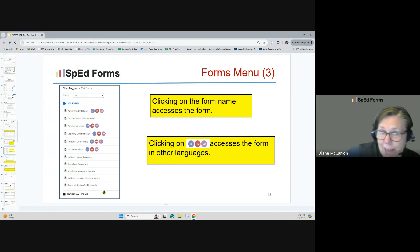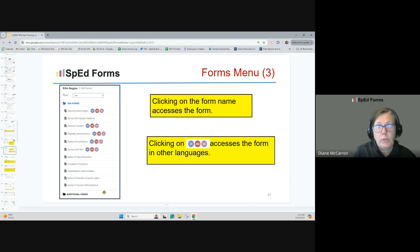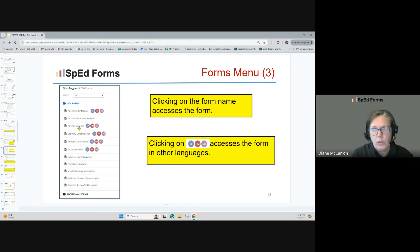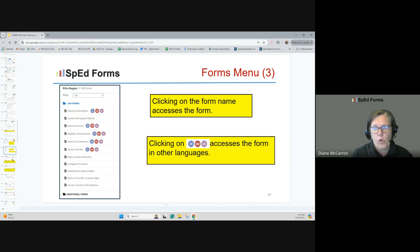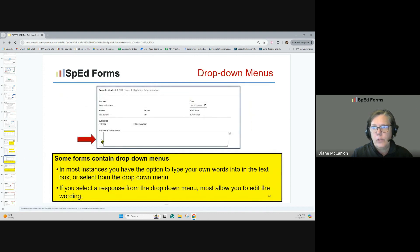Your district has chosen which forms to make available to you. You're likely to see the student rights, the referral, parental consent, and others. All of these forms are available, but not all have been chosen by your district. Spanish, Hmong, and Somali versions of the forms are available. There are lots of drop-downs within the system — always look for those to give you additional information. I like to think of them as story starters.